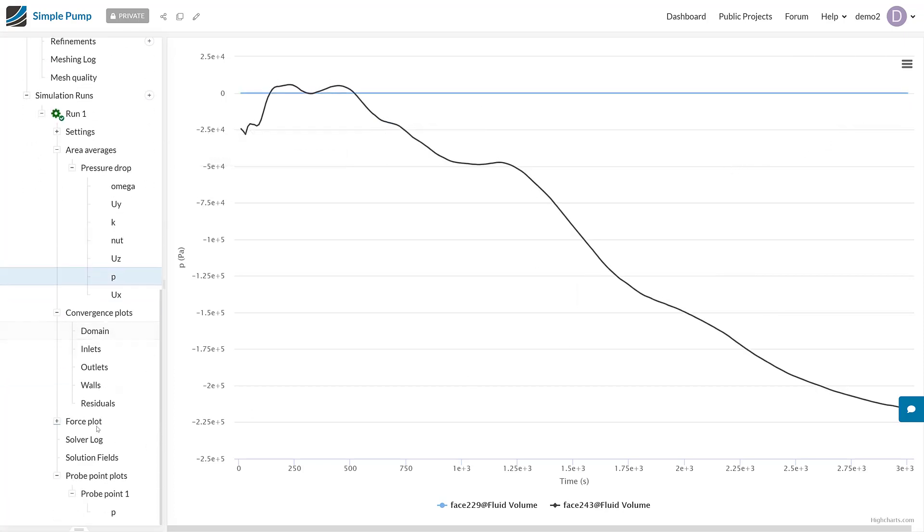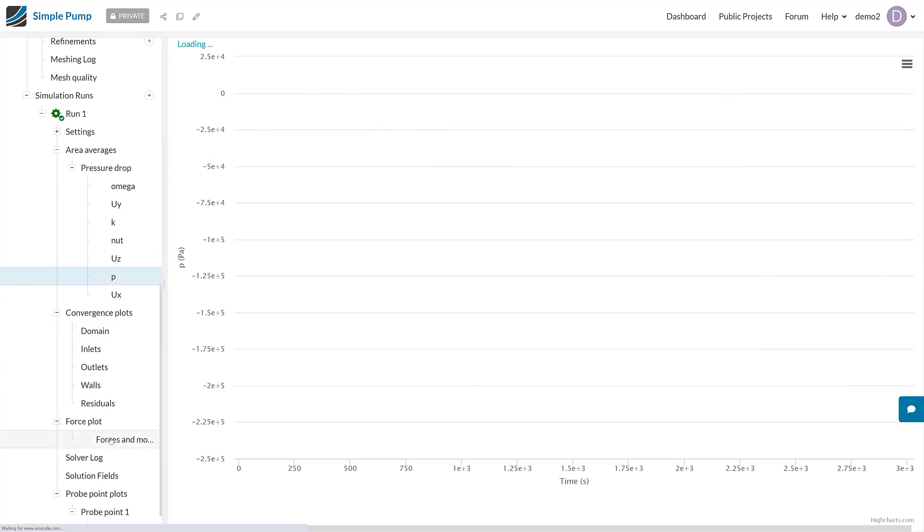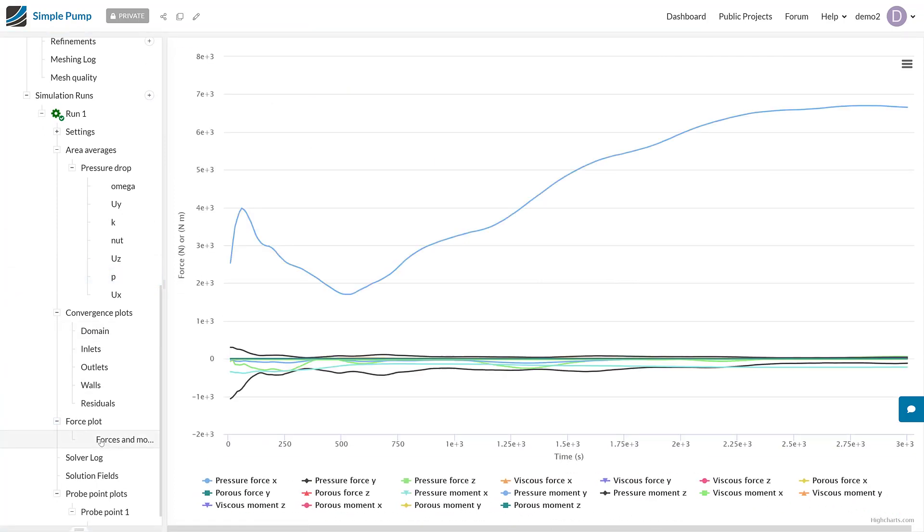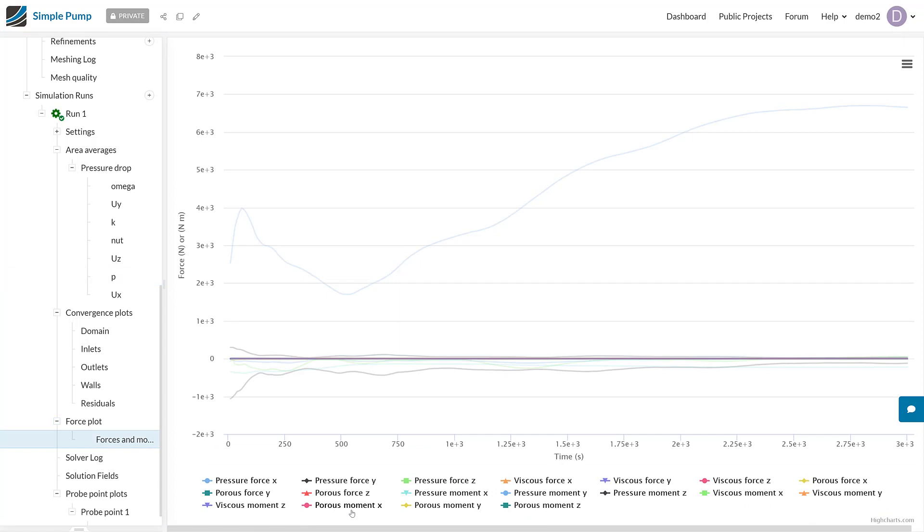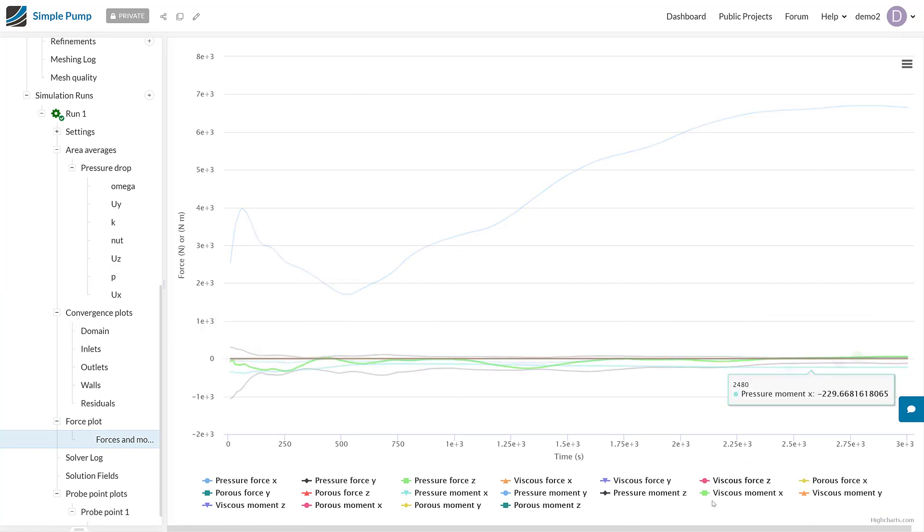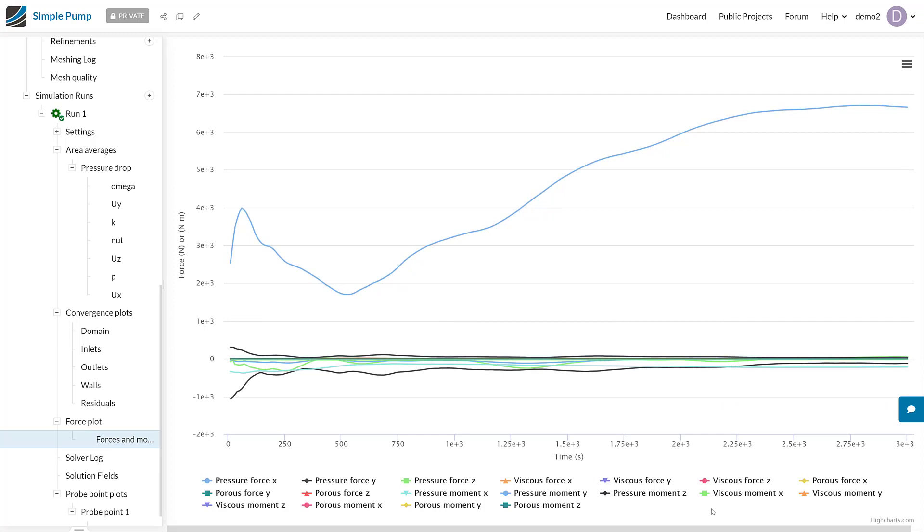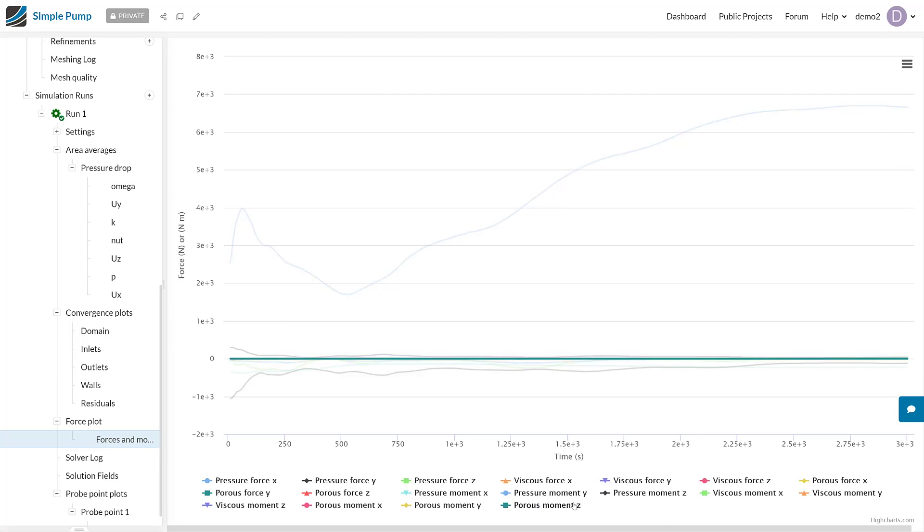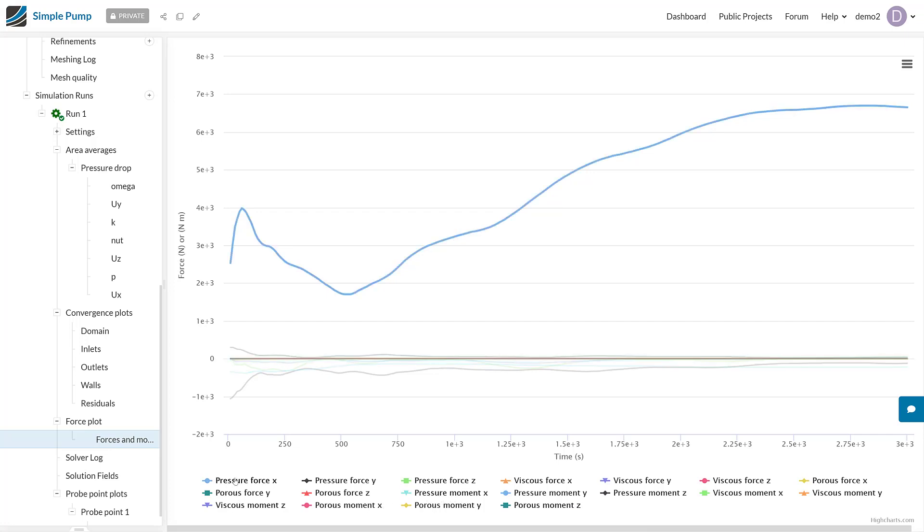Additionally, and very similarly, we can actually see the force plots. You can see in this case all of the different components of the force and moments are listed at the bottom and displayed as a function of time. Of course, if you wanted to show and hide some of these to show the most relevant result, which in this case is the pressure moment in the x direction, then we can actually do that by clicking on the ones that you don't want to see.